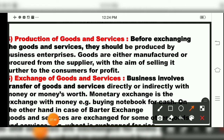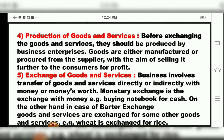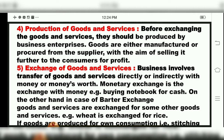The fourth characteristic is production of goods and services. Before exchanging goods and services, they should be produced by business enterprises. Goods are either manufactured or procured from the supplier with the aim of selling to the consumer for profit. Production of goods and services is one of the characteristics of business.